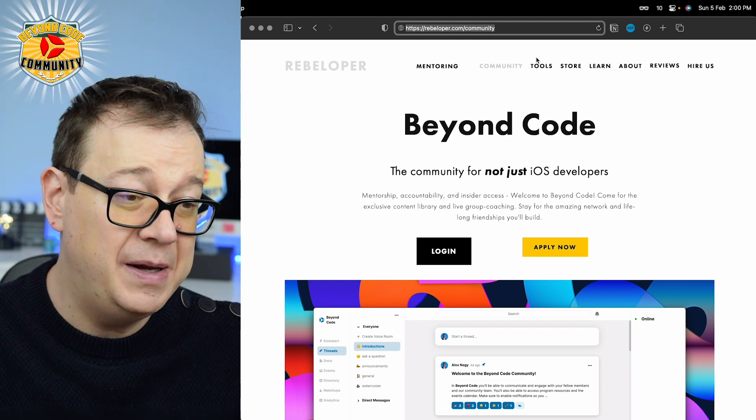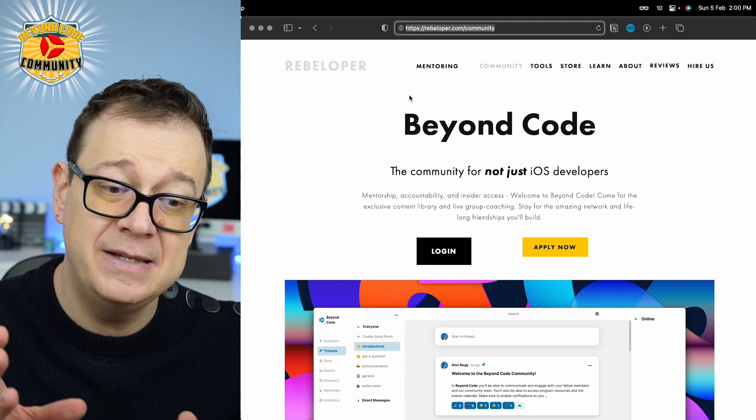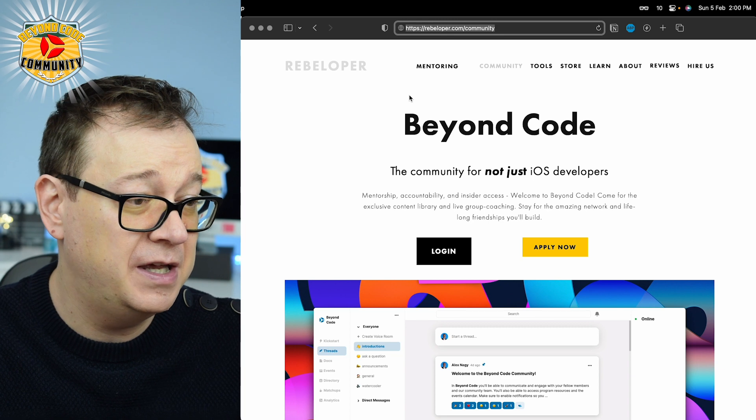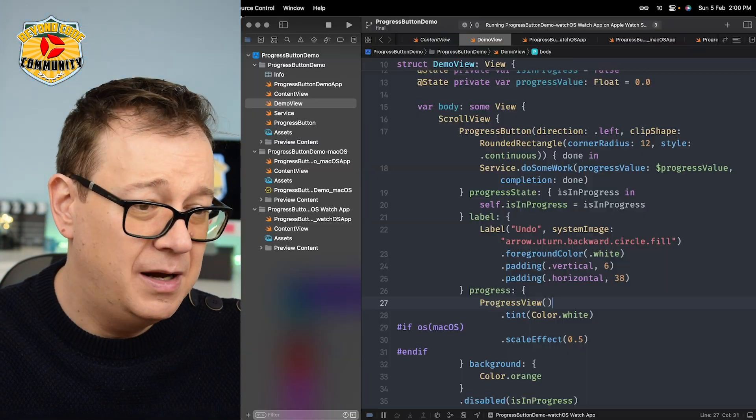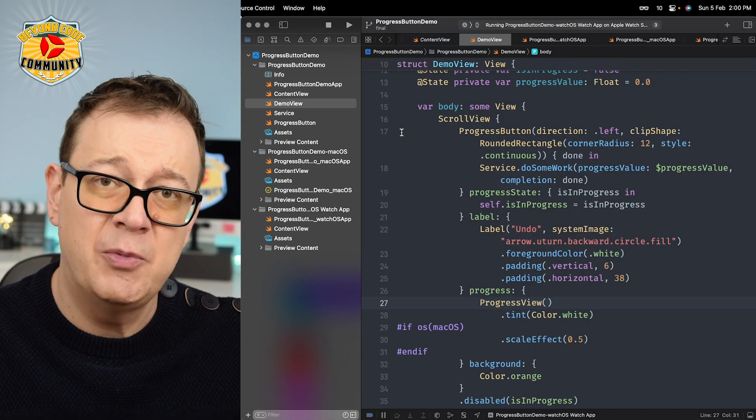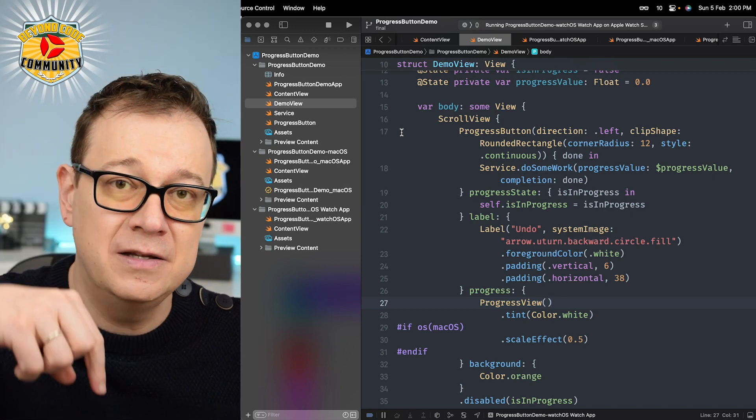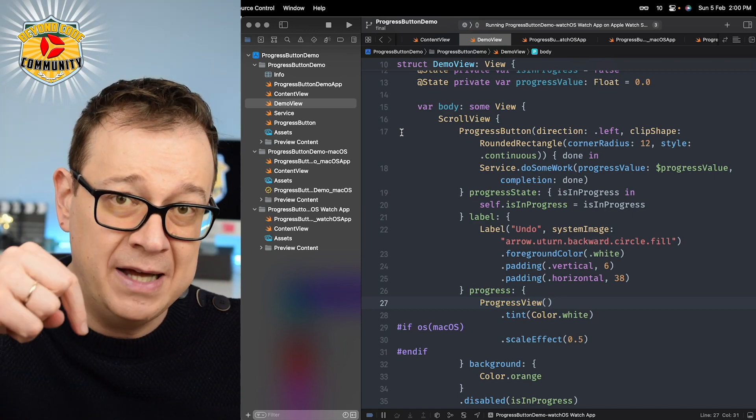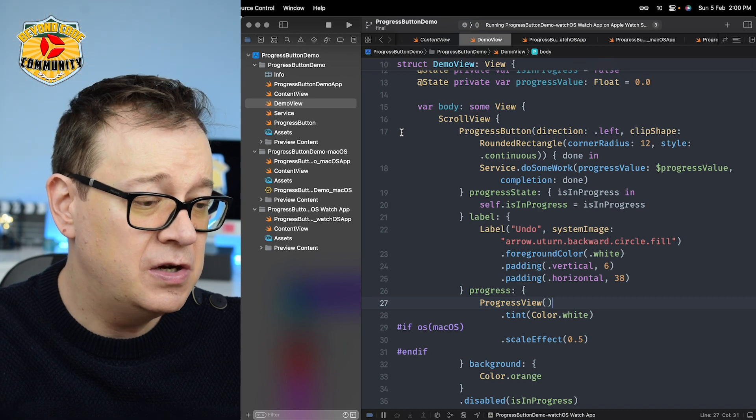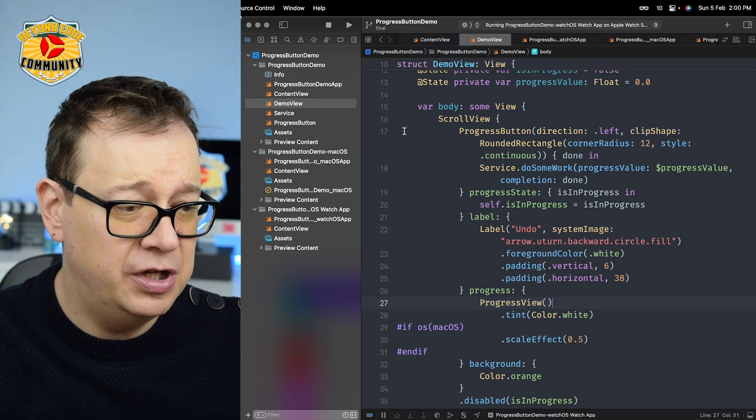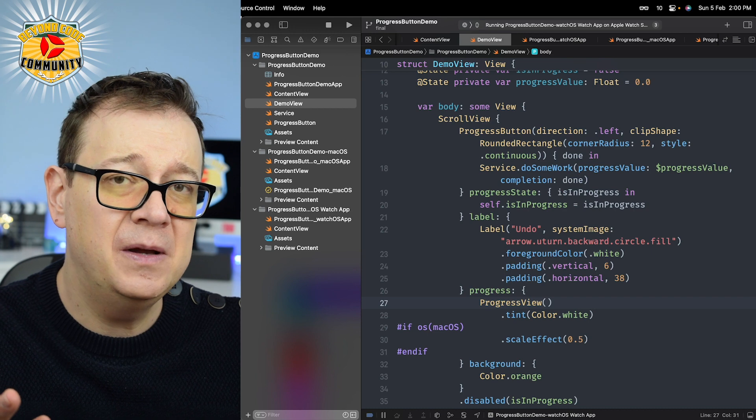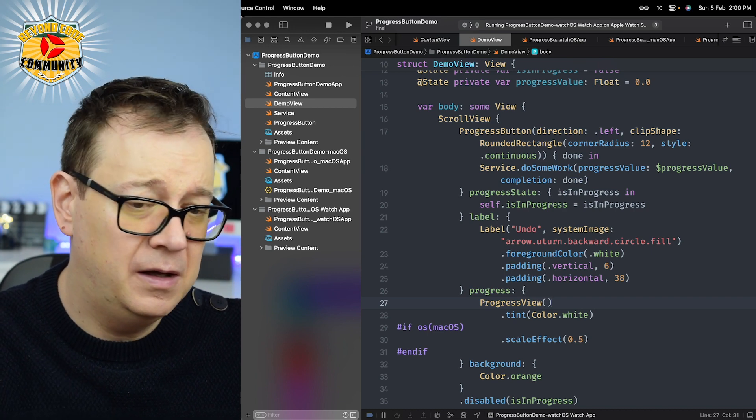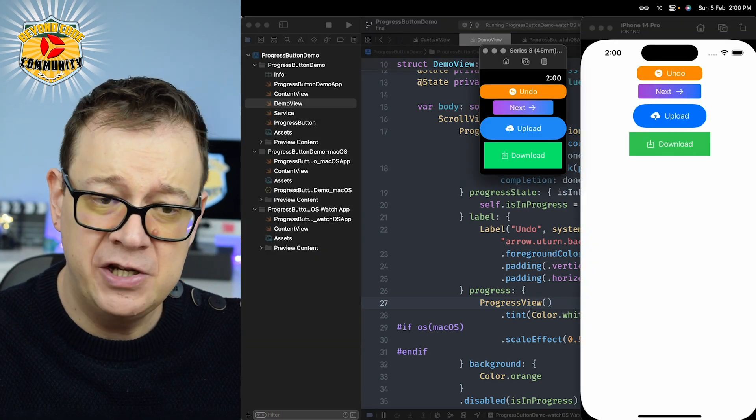So what we are going to build out today, and again this is inside BeyondCode, I'm open sourcing it today. Let me just show you this demo project. The link is in the description for the starter project. This progress button is available on iOS and watchOS.